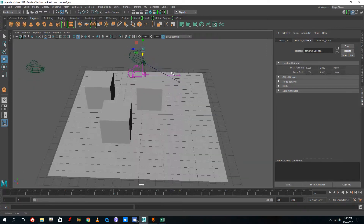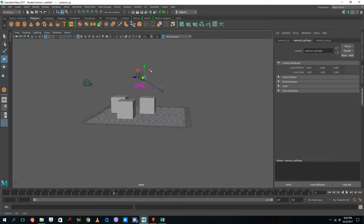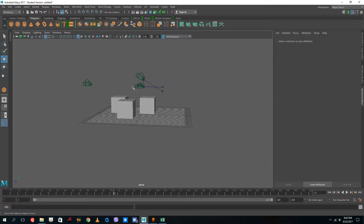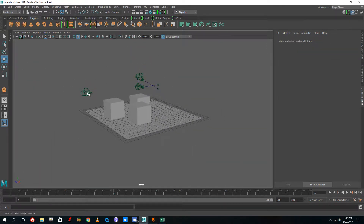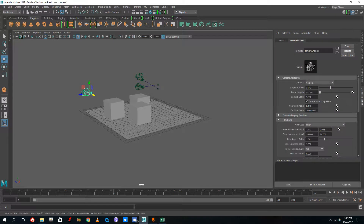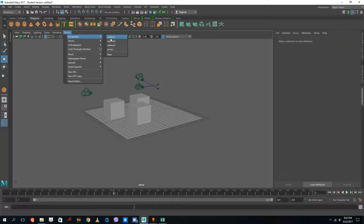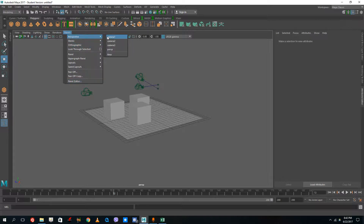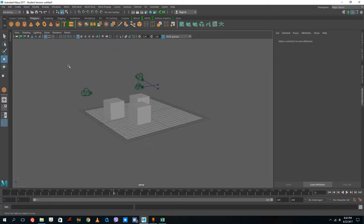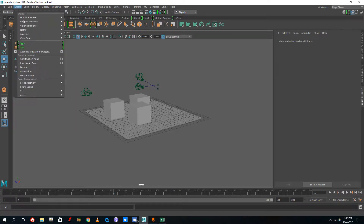So how does the camera work and how do I see through it? I've got three types of cameras created. If I want to see through a camera, I can simply go to Panel > Perspective > Camera 1, 2, or 3. This first camera is Camera 1, so I just go to Camera and select Camera 1.